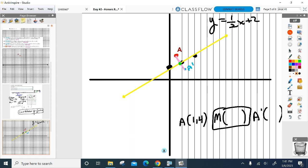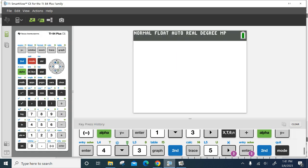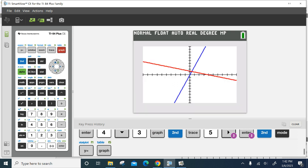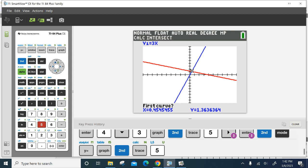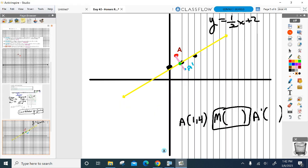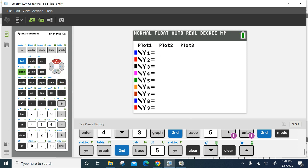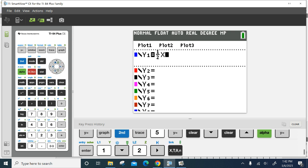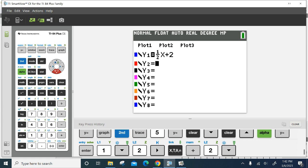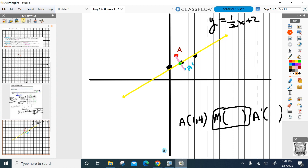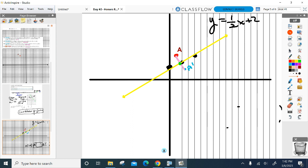You plug two equations into y equals, graph them, and use the calculator to find where they intersect — second trace, intersect — and a little spider cursor comes up. That's what we're going to do. Where do these two lines intersect? I'll use the calculator, but the problem is right now I can only plug in one equation: y equals one half x plus two. I don't have the equation for AA prime yet. Can you help me find that equation so I can plug it into my calculator?